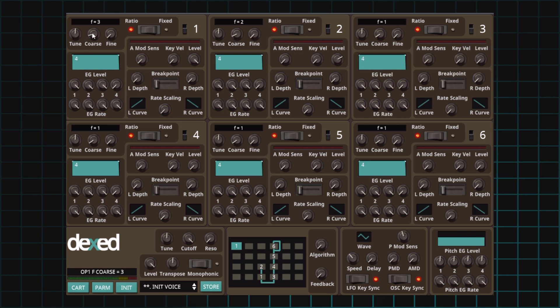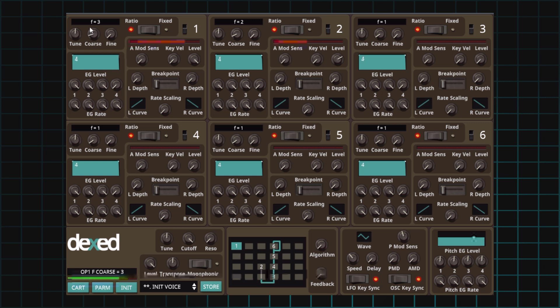Let's set the carrier to modulator ratio to one to two and listen to the difference between a square wave and the pulse wave. This would be square. And here would be the pulse. Similar, but not exactly the same. Of course, a pulse wave is a kind of square wave.